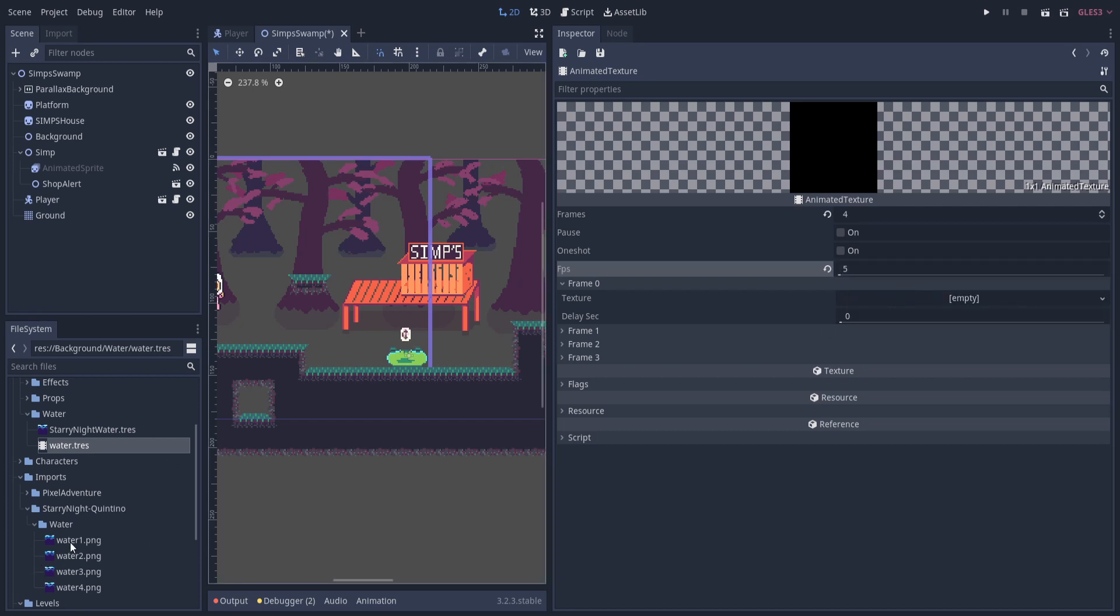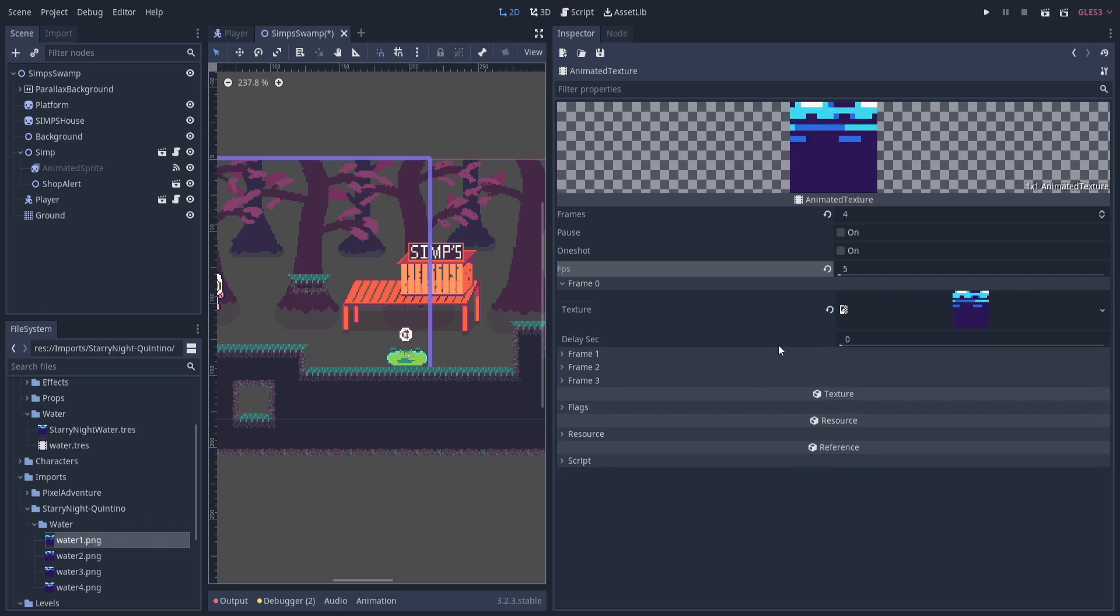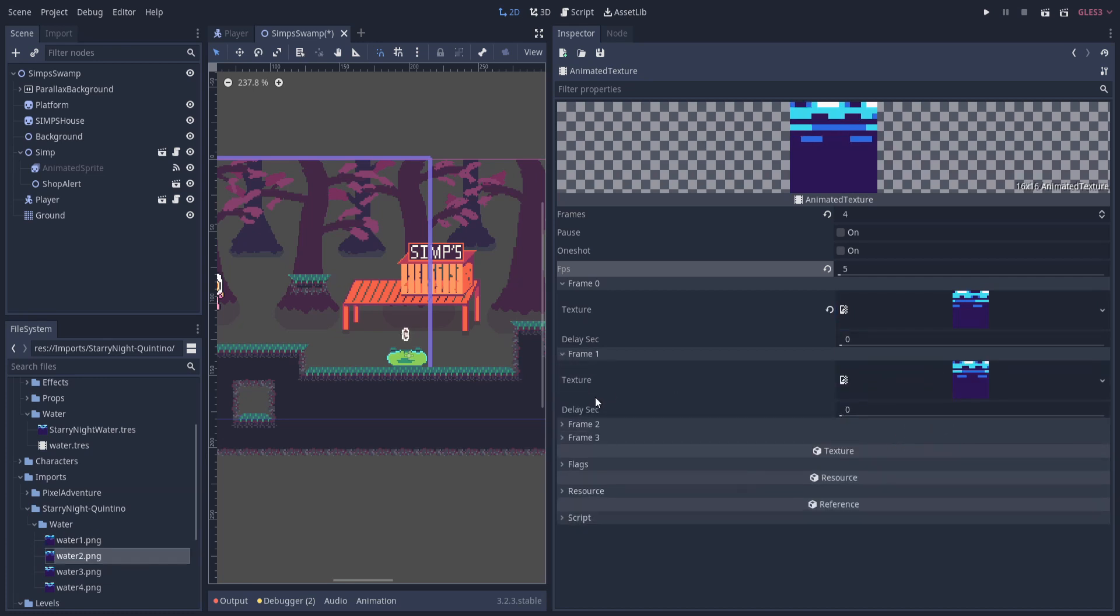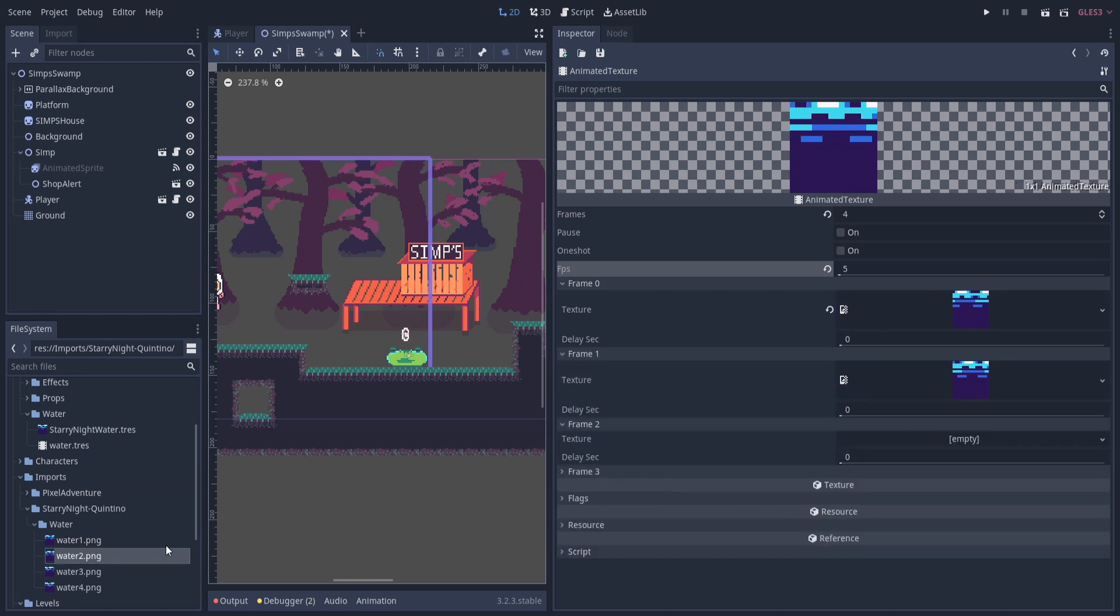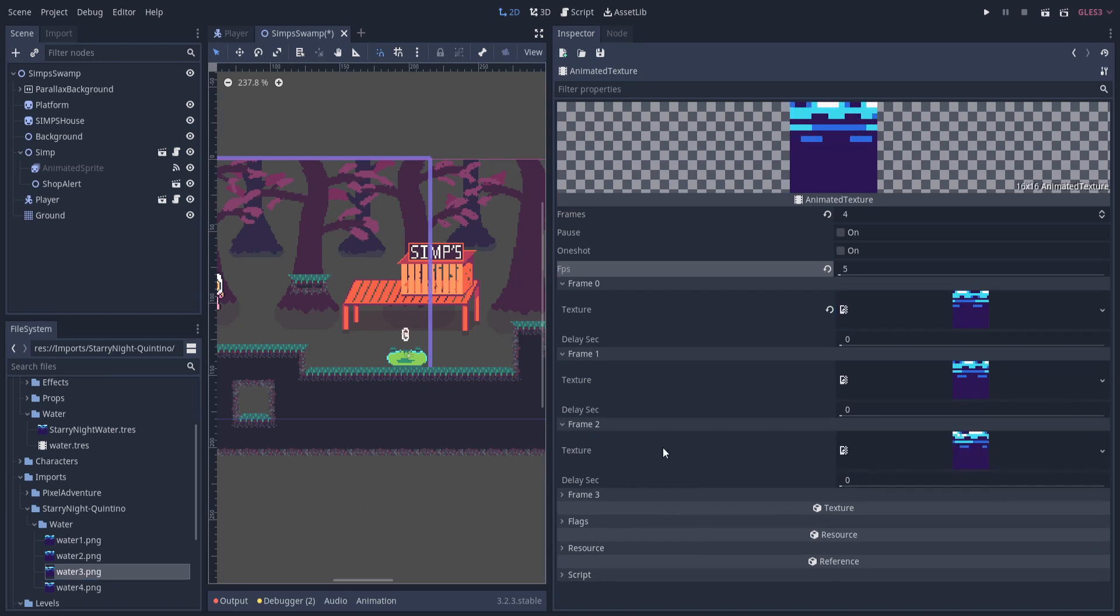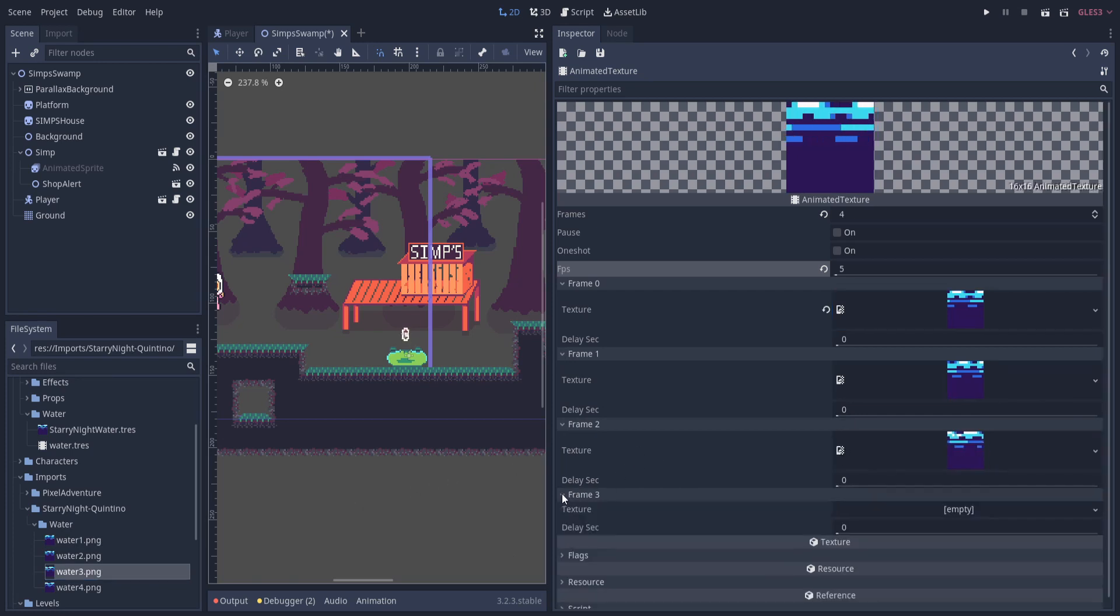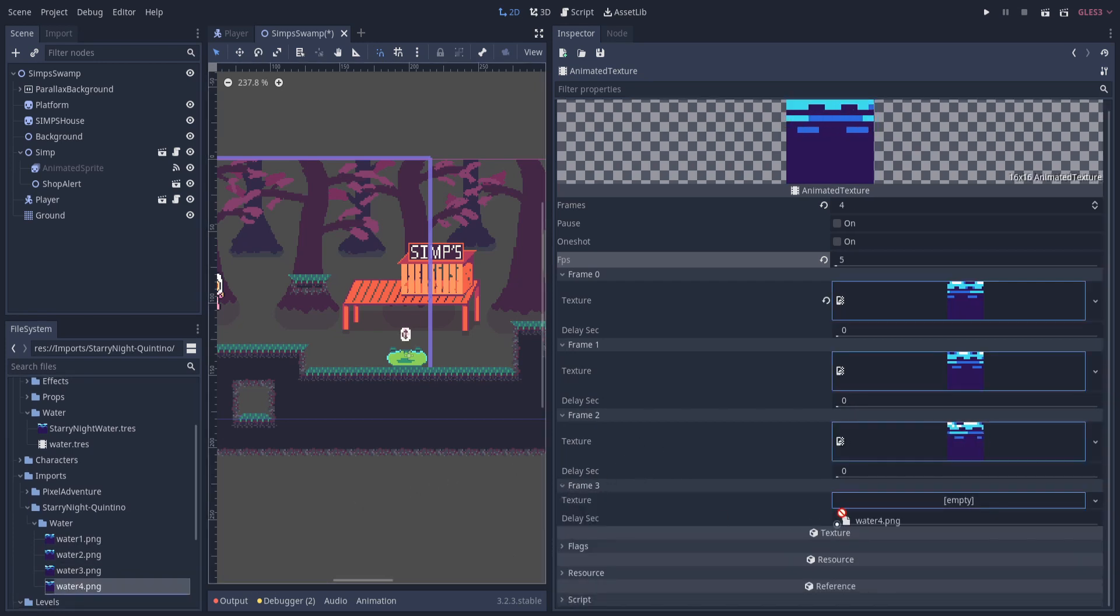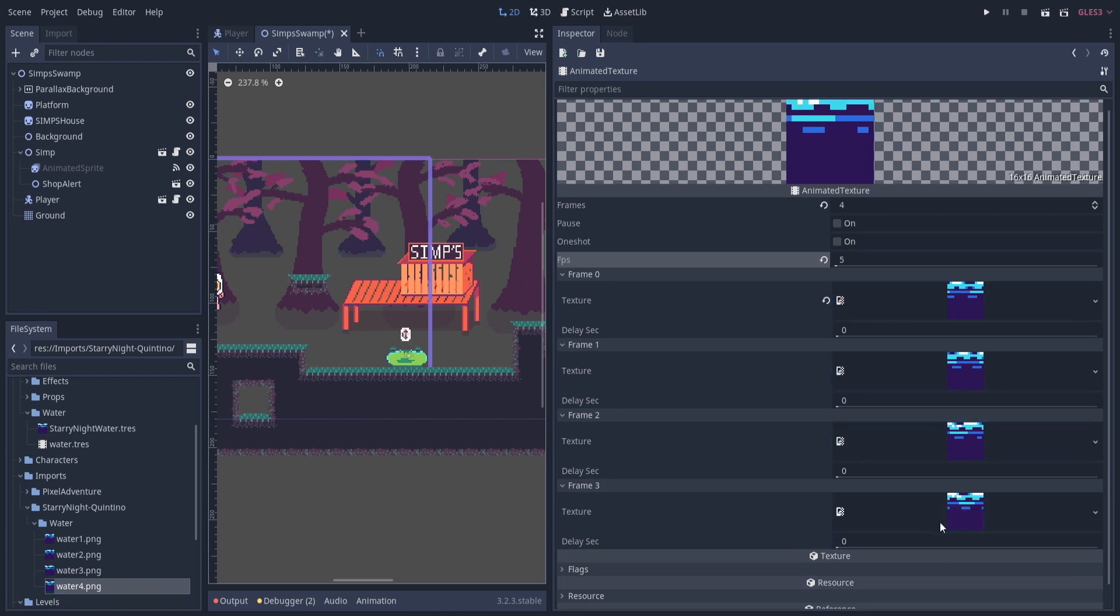So next we need to drop these water images into the texture space. So water png one goes into the first frame, and then we open up frame one and put it into the second frame, and then so on and so forth. Frame two, water three.png, and frame three is going to be water four.png.